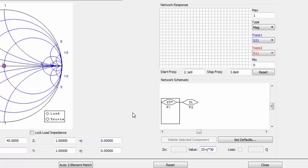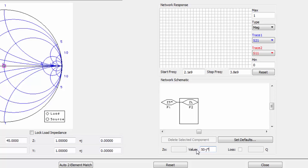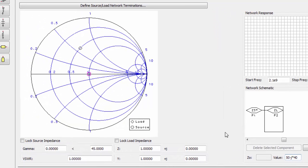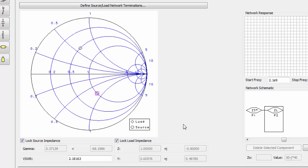Now, let's select the load pin and input that value from the schematic. To make sure we don't change these values while matching, select lock source impedance and lock load impedance.